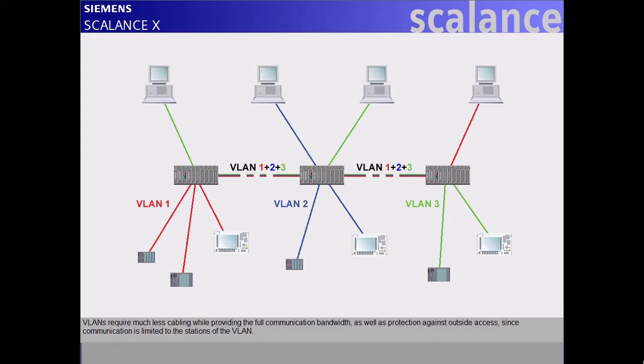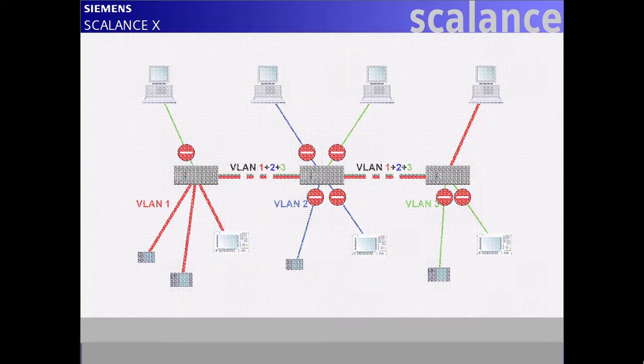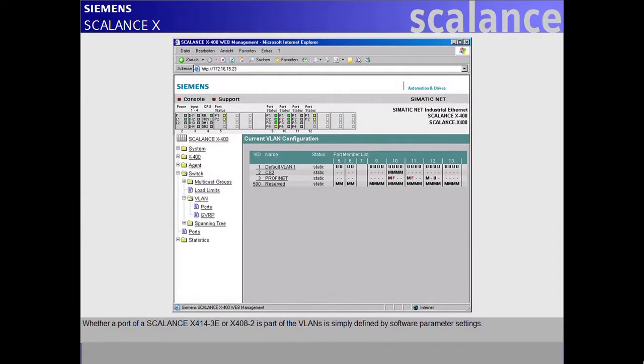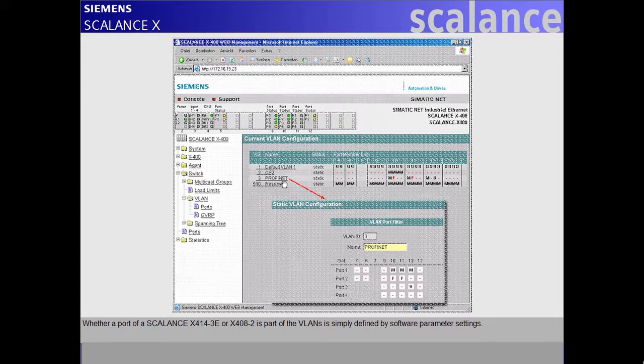VLANs require much less cabling while providing the full communication bandwidth, as well as protection against outside access, since communication is limited to the stations of the VLAN. Whether a port of a Scalance X414-3E or X408-2 is part of the VLANs is simply defined by software parameter settings.